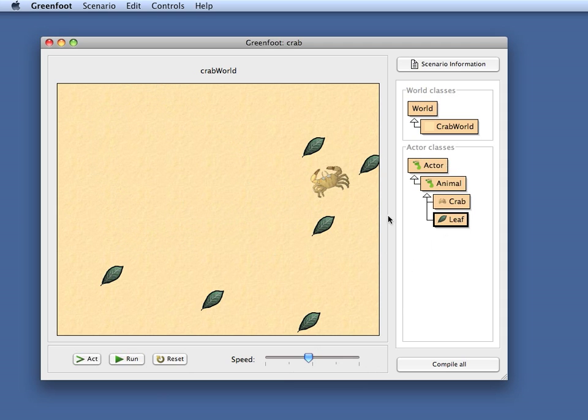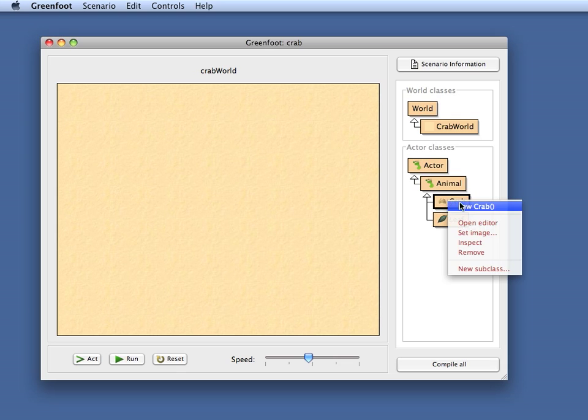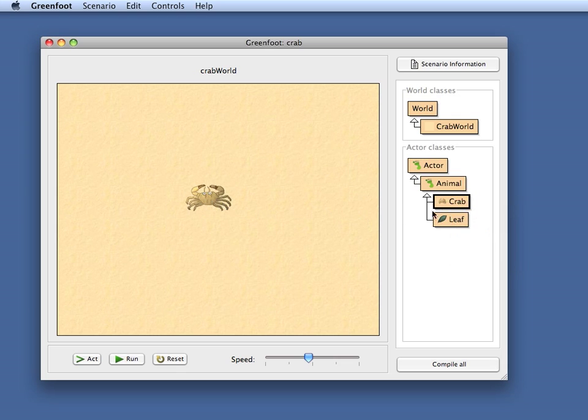The problem now is that every time I compile all the objects disappear again and every time I want to try out my program again I have to manually recreate all these objects and that is getting a bit tedious after a while.